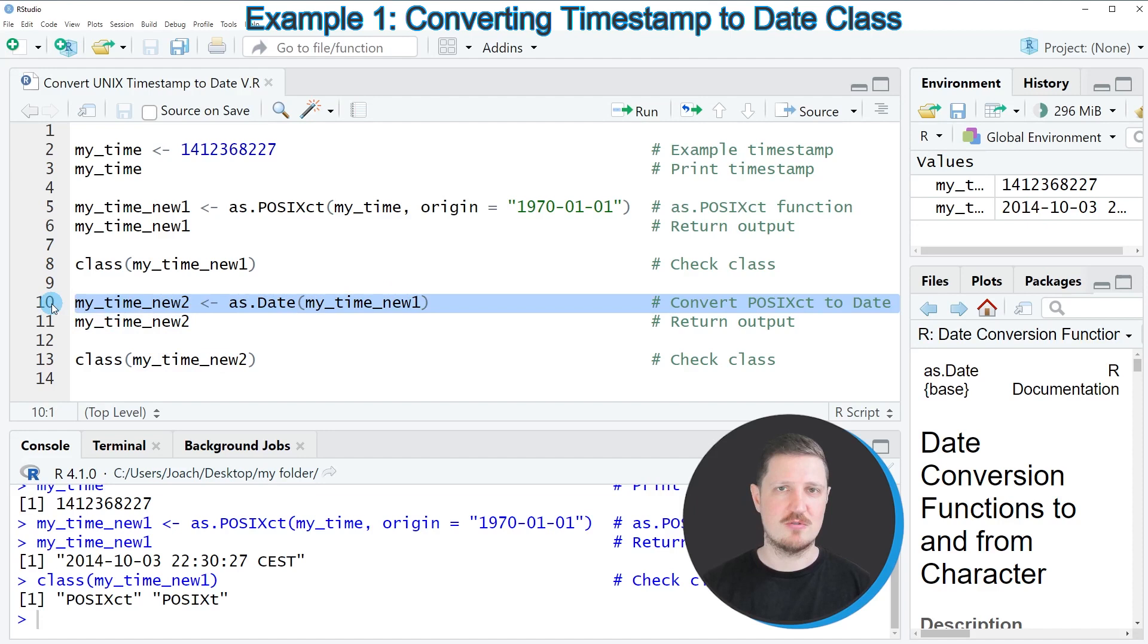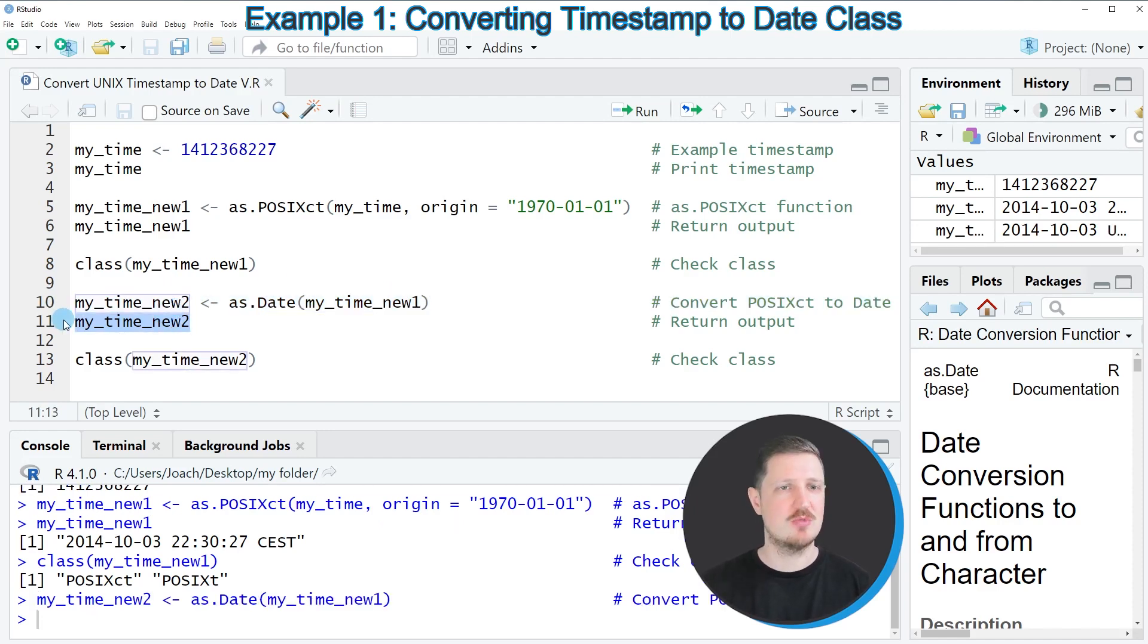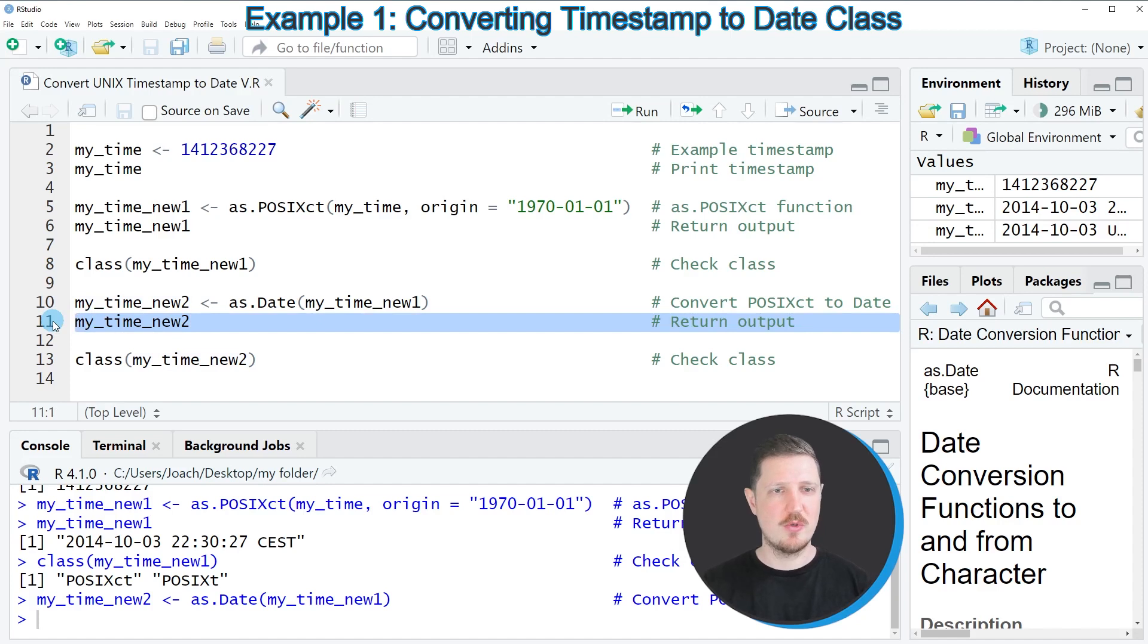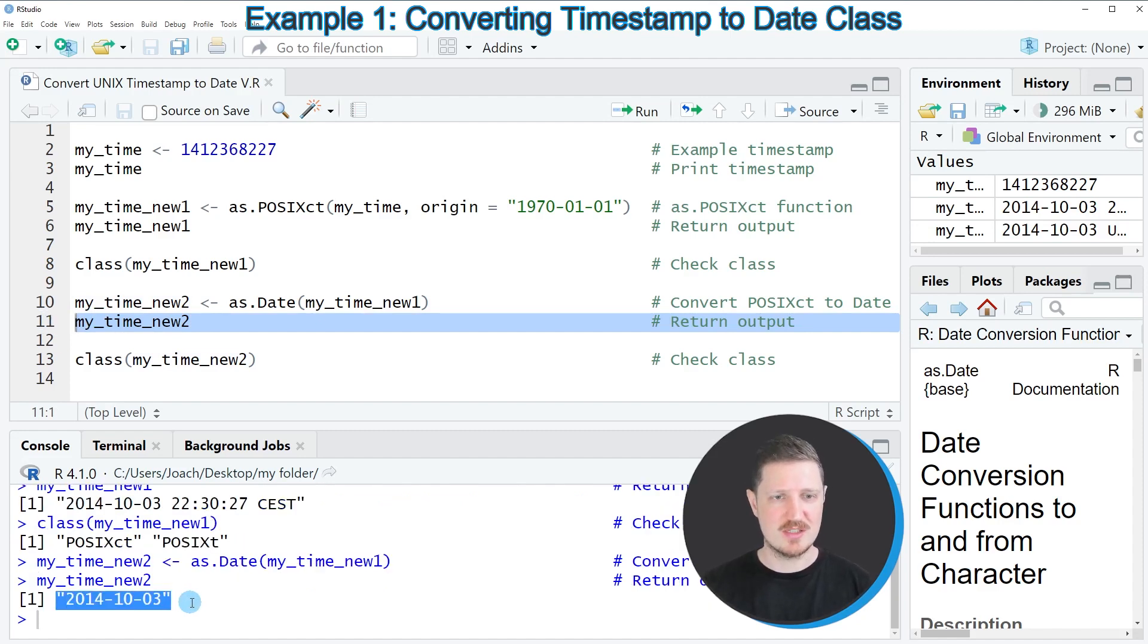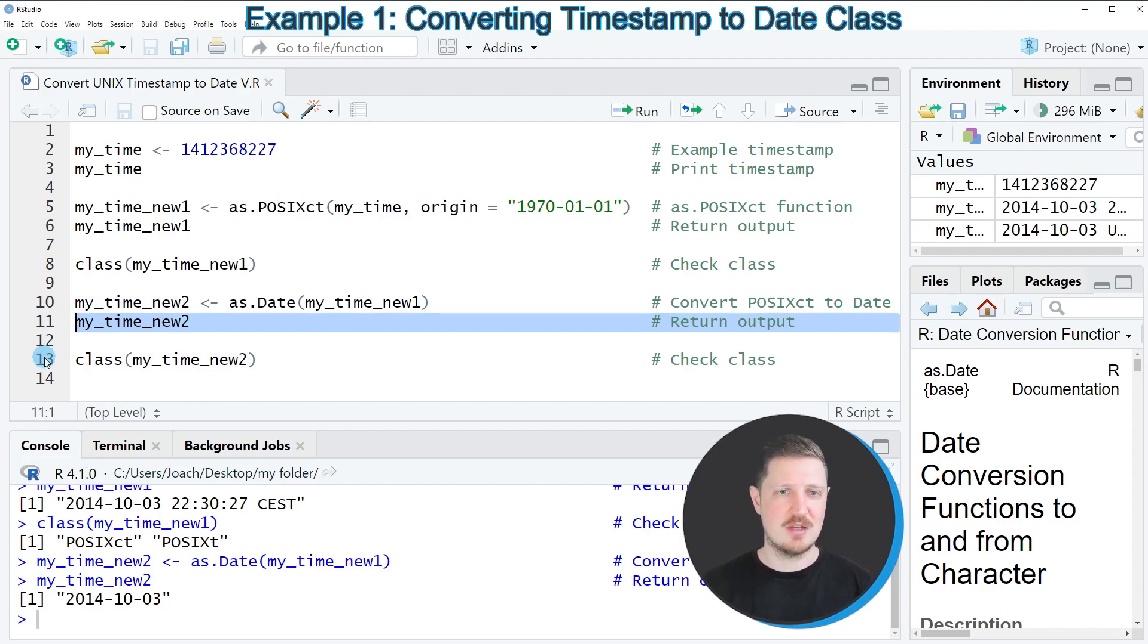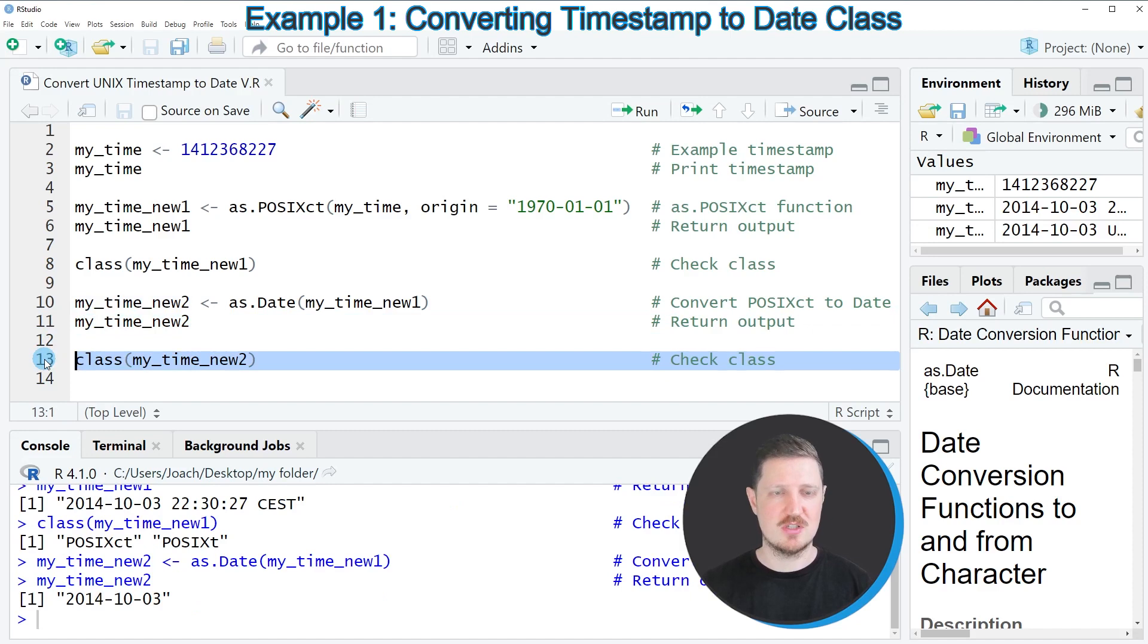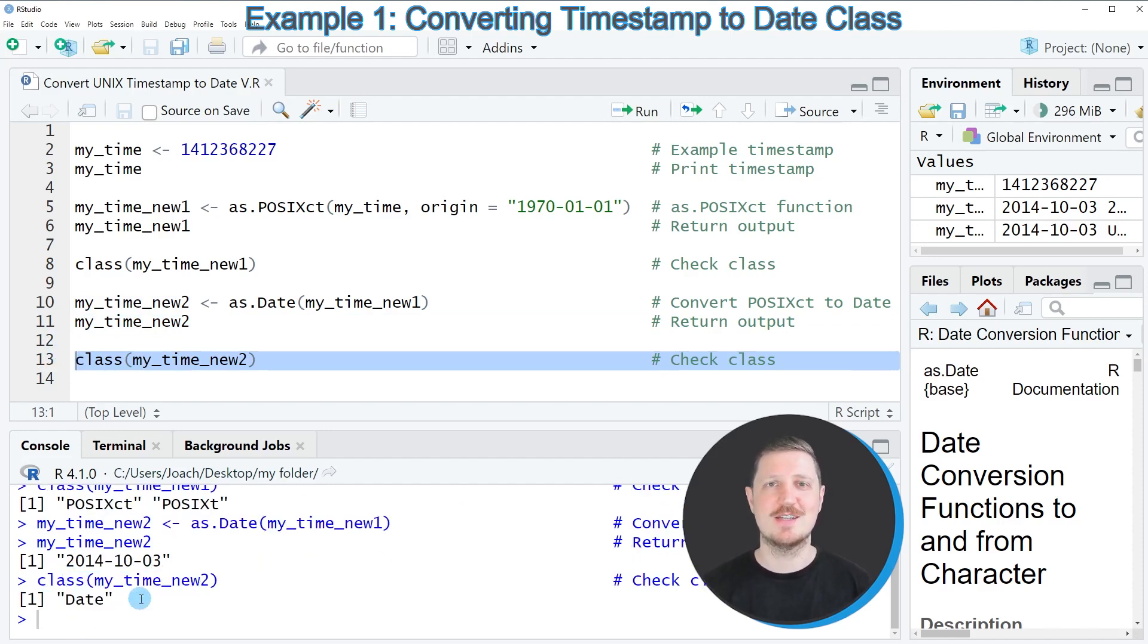After running line 10, this new data object my_time_new2 is created and we can print it to the console by running line 11. Now you can see that we have removed the time component from our date and time object. If we apply the class function to this new data object, you can see that the class of our final data object is the date class.